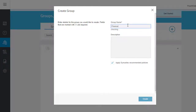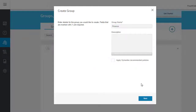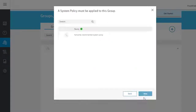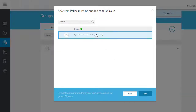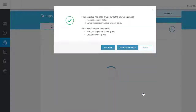To apply a custom security policy to the group, uncheck this option. When prompted, select a system policy, and then select a security policy. Now you're ready to add members to the new group.